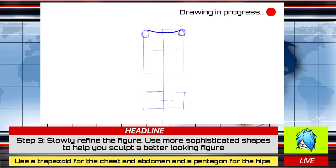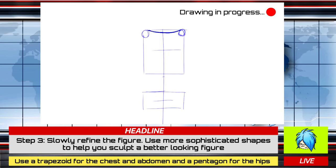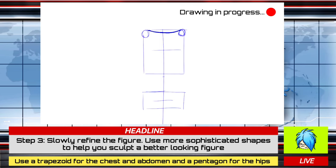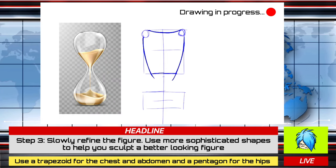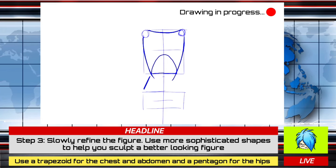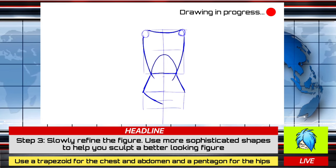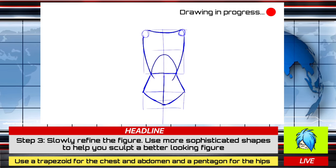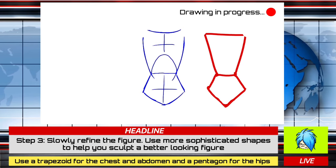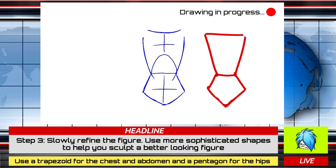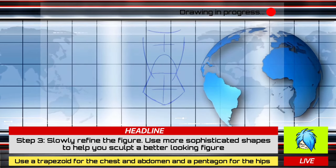Third, slowly refine their shapes. In my case, I tend to draw the outlines in a shape resembling an hourglass. For an easier explanation, the chest would roughly look like an elongated trapezoid, and a pentagon representing the hips.